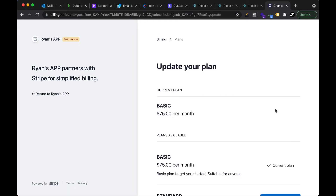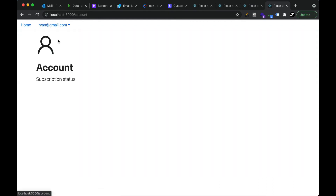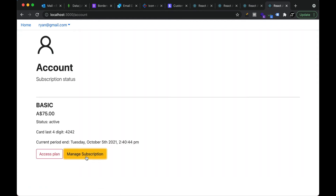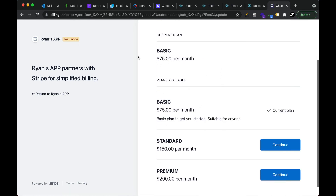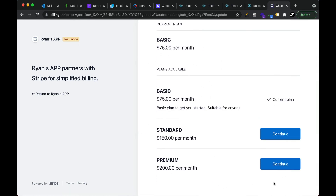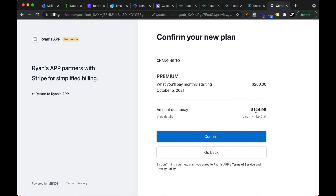If the user goes back after resuming, they should be able to access the plan again. Let's go to the account page and manage subscription. Besides cancelling, they can update the plan — for example, change from basic to premium. The amount due is shown because they already paid for the basic plan, so this is the outstanding prorated balance. Let's confirm.